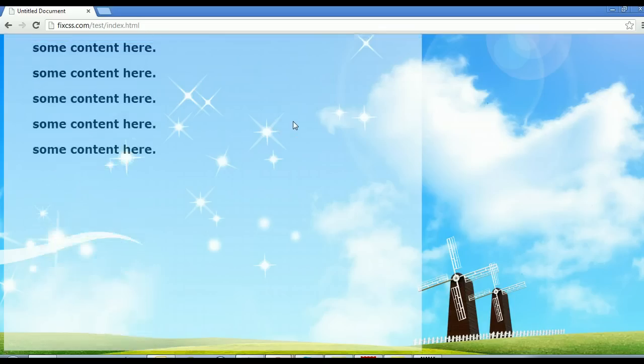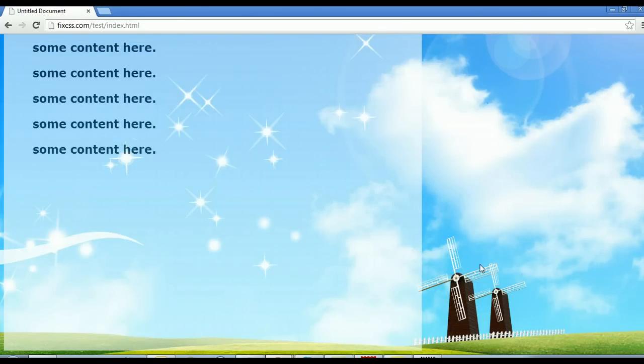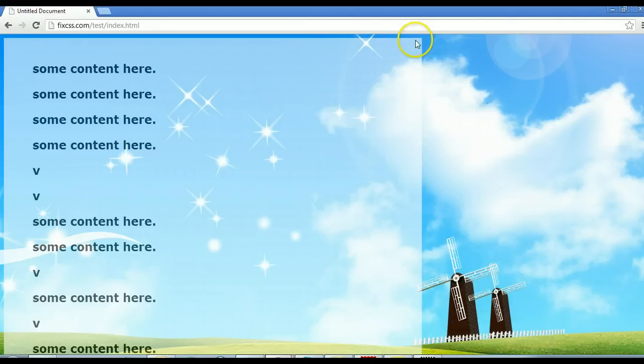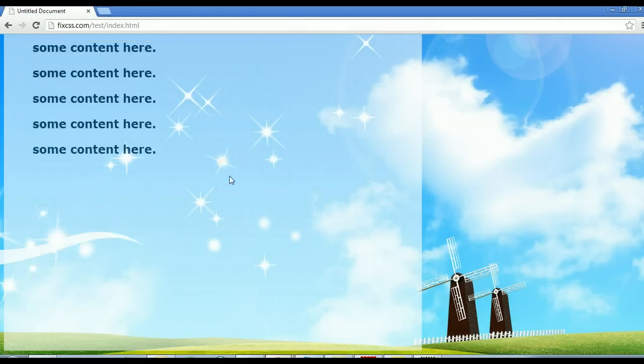And as I scroll down, you can see that the page, the background image is still fixed. And the div wrapper is moving up and down. And that's pretty much it.